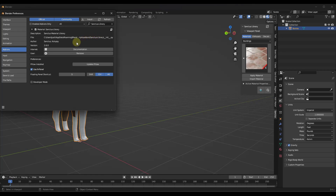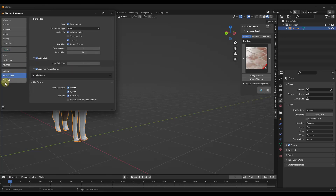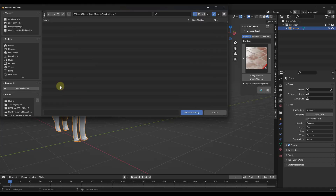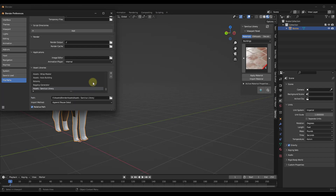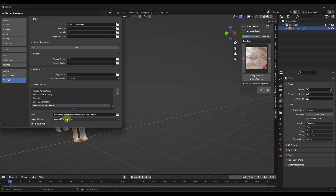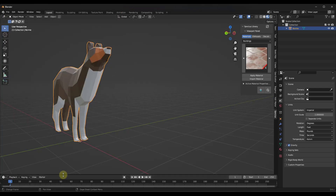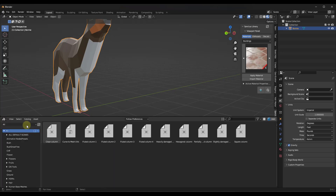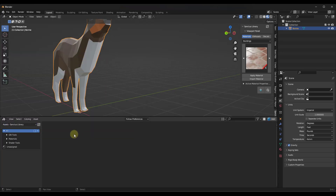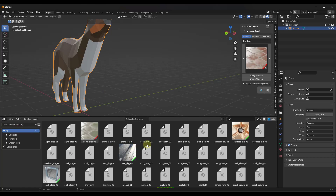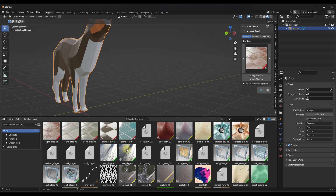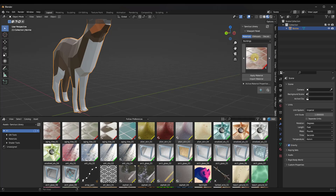Alternatively, there is also a zip file — that's the asset library version. You can go into your file paths and add that zip file. Just unzip it, find the folder, and click on Add Asset Library. I like to make sure these are set to Append rather than Append Reuse Data. Then if you scroll down and take a look at your Asset Browser, you should have access to Assets Sanctus Library right there.